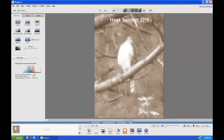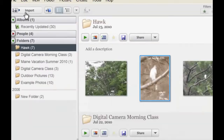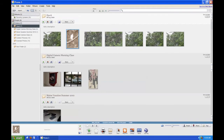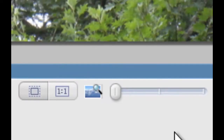Now it has that text — "Hawk Summer 2010." If you want to go back to your pictures, just click on the Back to Library button. So I clicked Back to Library and now we're back to the pictures. Let's look at this first one. To open up a picture, you just double-click on it. You can see that the hawk is quite a bit farther away, so if you want to zoom in on a picture, there's a little slider on the bottom of the screen.